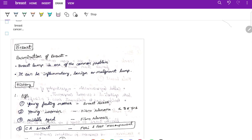Before starting this case discussion, I want to mention that we have already uploaded case discussions by Dr. Sujit Kumar sir on hernia, hydrocele, appendix, right iliac fossa mass, and many other topics. Two important topics not yet covered as long cases are breast and thyroid. A case discussion video will most probably be uploaded this weekend by Dr. Sujit sir.